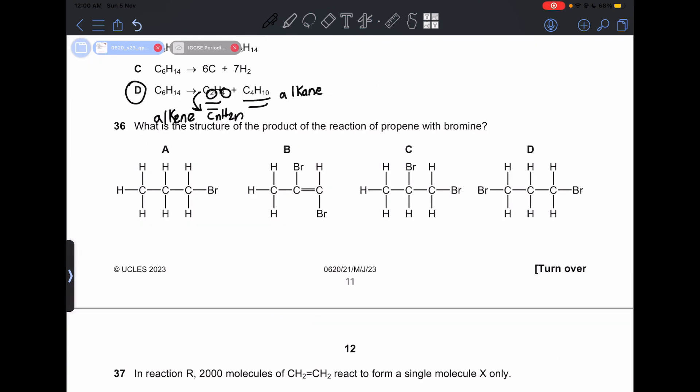Number 36: what is the structure of the product of the reaction of propene and bromine? This is actually C.